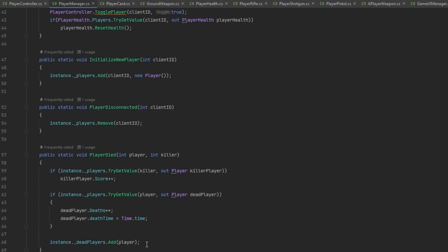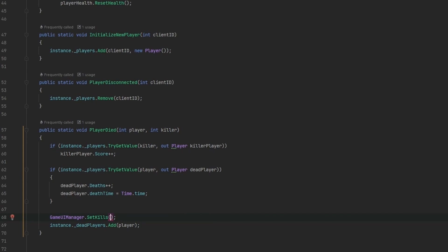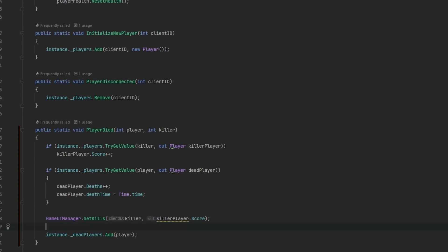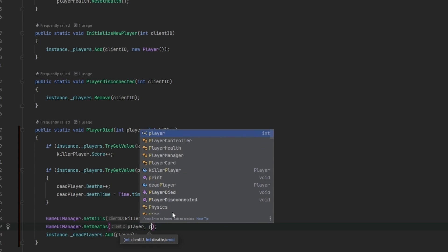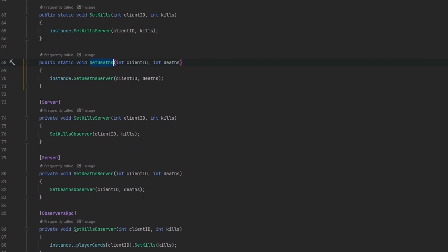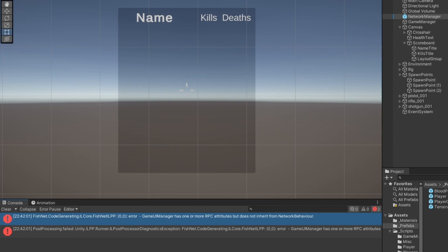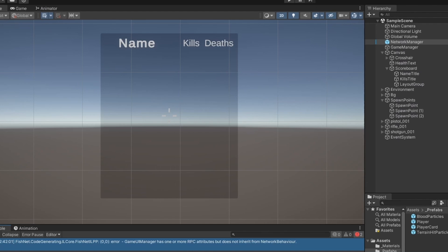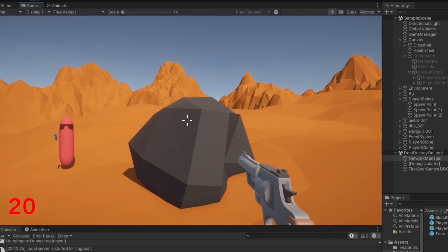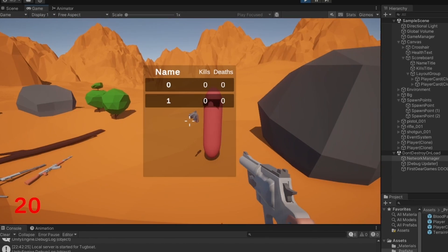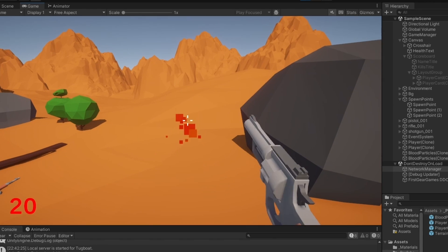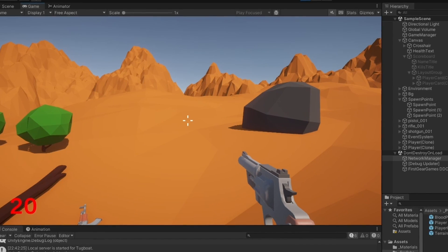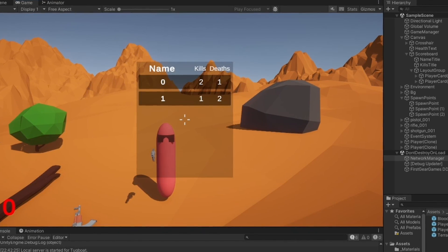Now we call these from the player manager — GameUIManager.SetKills for the killer player using killerPlayer.score, and GameUIManager.SetDeaths for the dead player using deadPlayer.deaths. The GameUIManager also needs to inherit from NetworkBehaviour rather than MonoBehaviour to allow network calls. After running the game, we can see zero kills for both players, and as one player kills another we see one kill and one death update correctly.